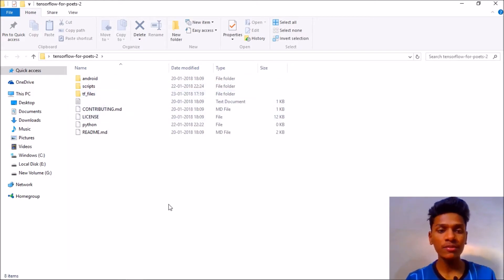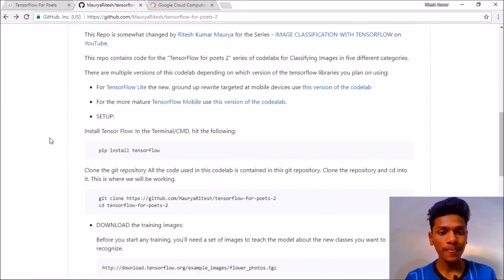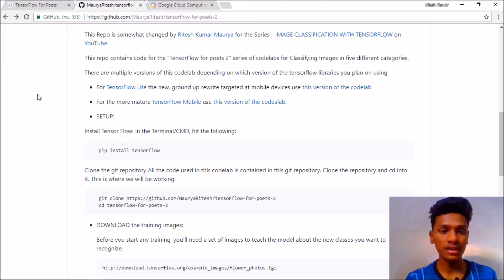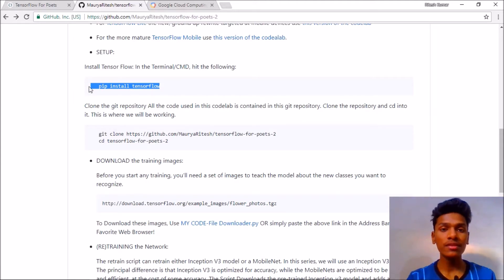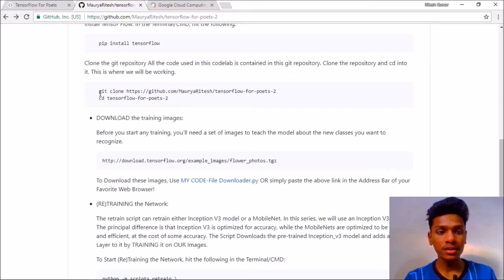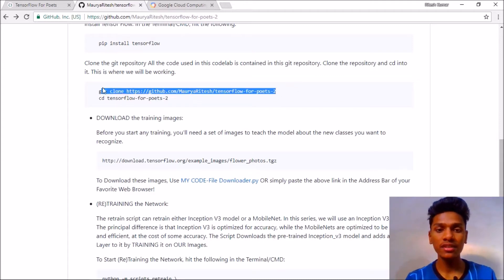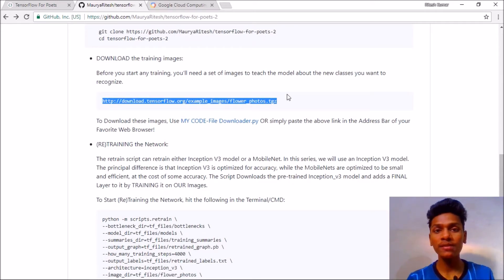If you don't have it already, you can see my previous videos. Now open your favorite web browser and go to this URL: 'morarithi slash tensorflow-for-poets' — the link is given in the description. As in my previous videos, I am guessing you have already installed TensorFlow, and you have already cloned this repository from GitHub — tensorflow-for-poets-2.